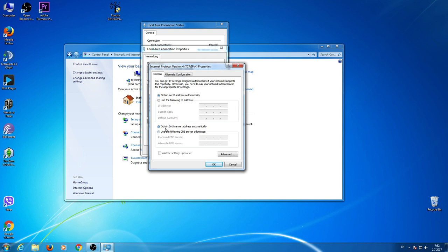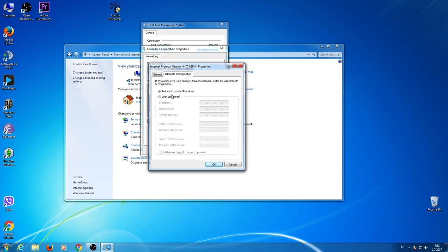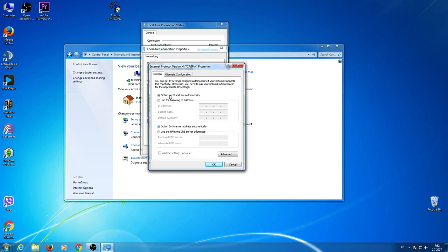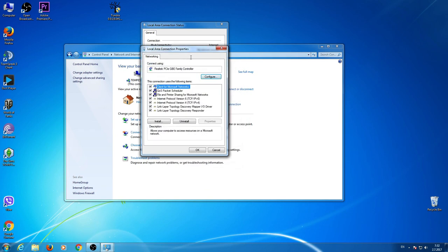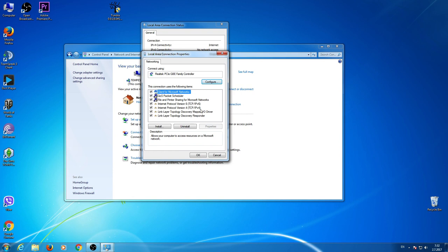Also, obtain DNS server address automatically. Those have to be checked automatically. Also, in alternate configuration. If those are checked, then just do this.